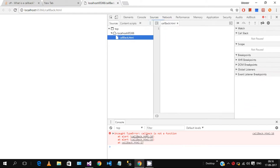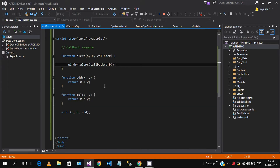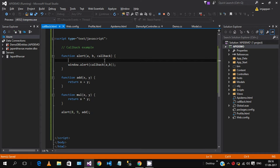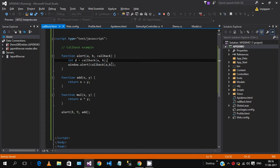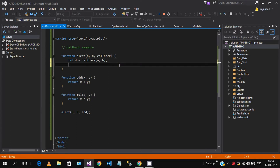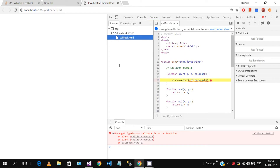We get an error: 'callback function is not a function'. The issue is in window.alert calling callback with a and b. Let me fix this — let d equal to callback function result, store it in d, and console.log d. Let's save and try to load this program.